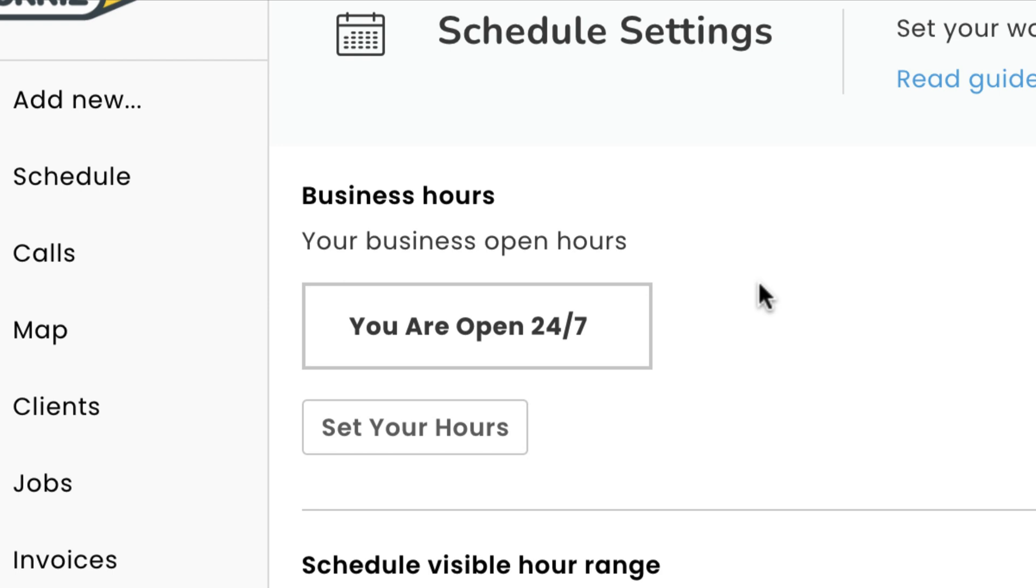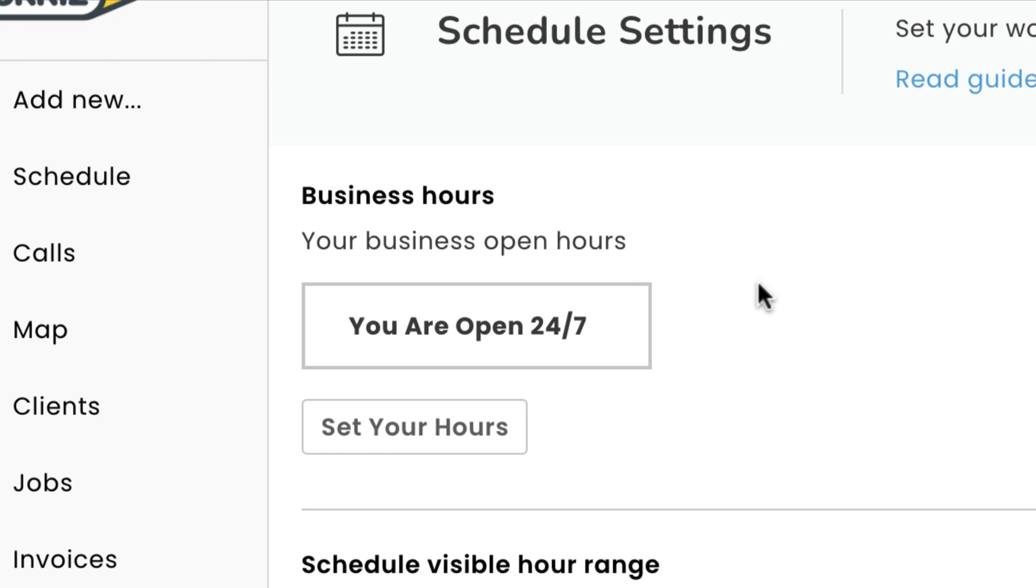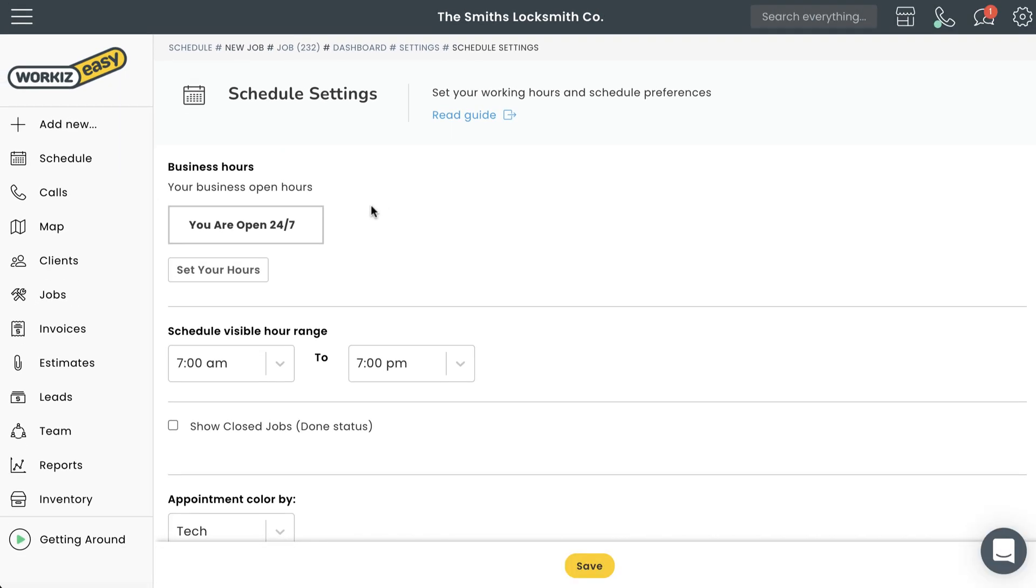Let's move on to traditional business schedules. Those are the ones that follow a typical 9 to 5 Monday through Friday schedule. From the schedule settings page, select 'set your hours' to expand the business hours editor.